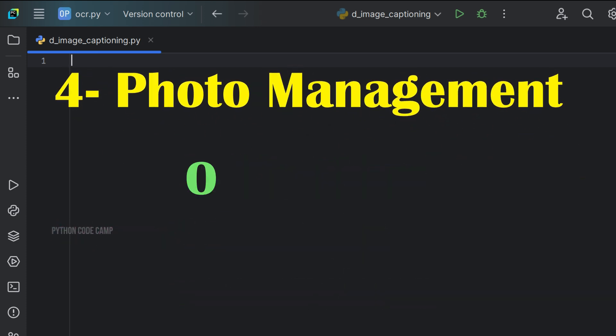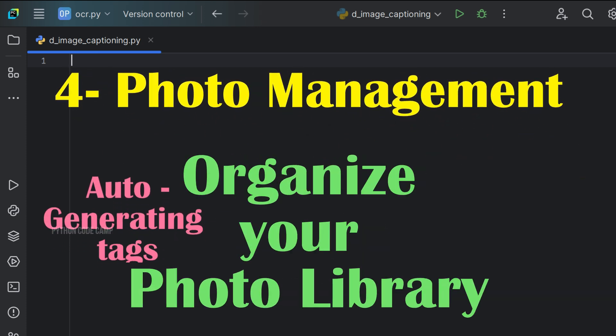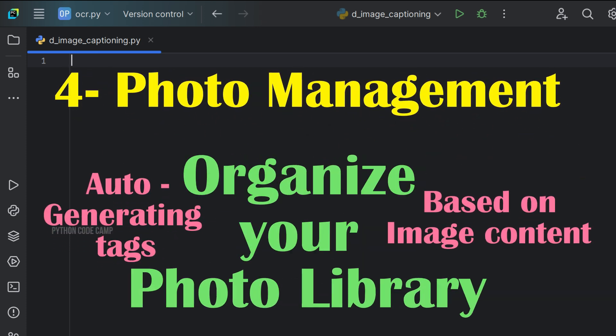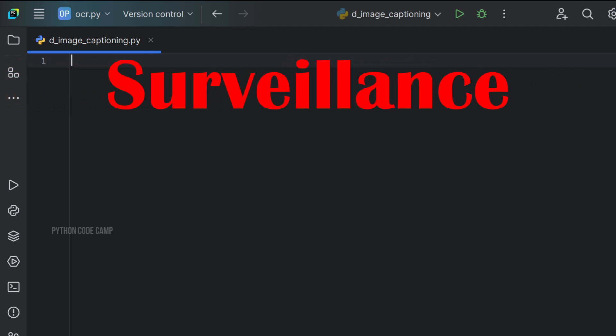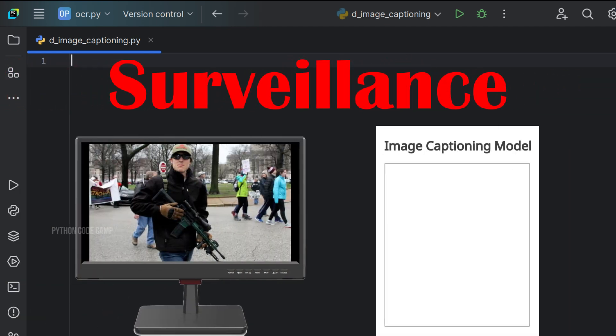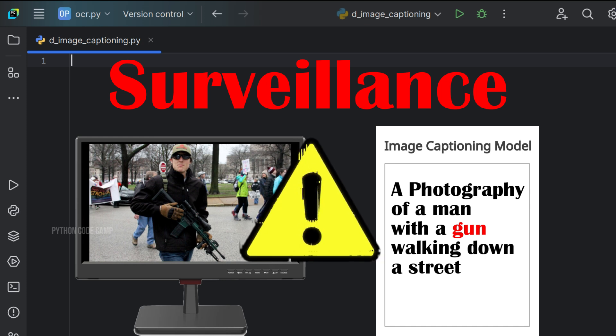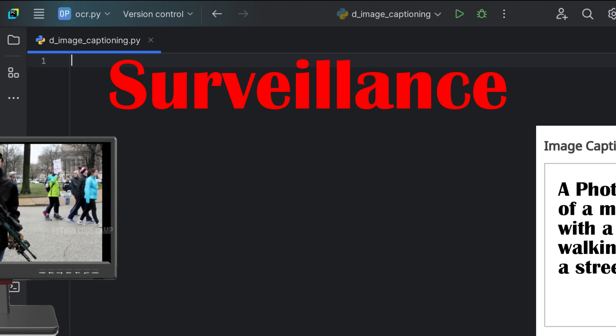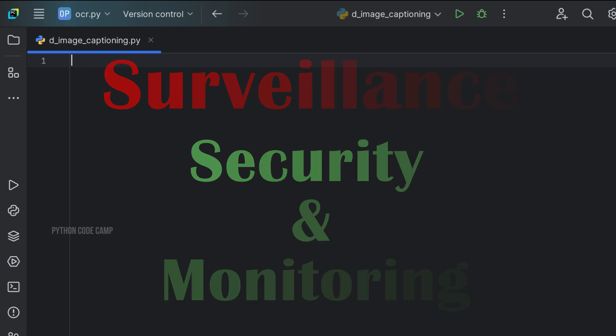Photo management, organizing your photo library by auto-generating tags based on image content. And most importantly, surveillance. It can automatically detect objects such as weapons like guns or knives and trigger an alert. This makes it an invaluable tool in security and monitoring applications.